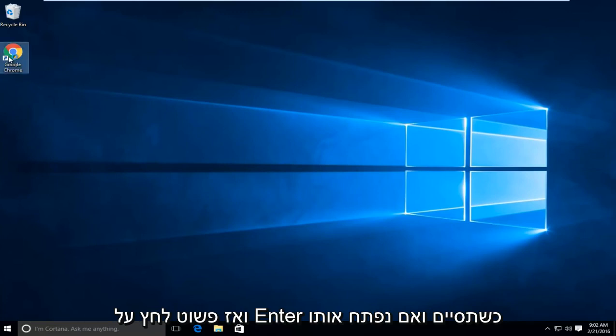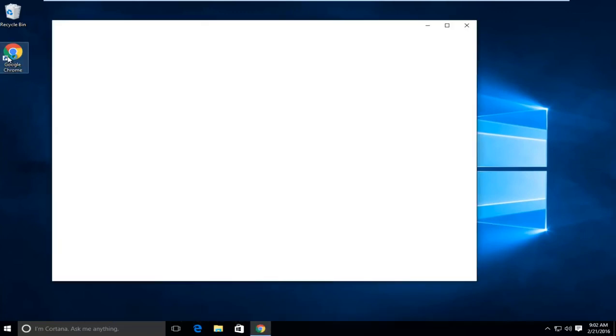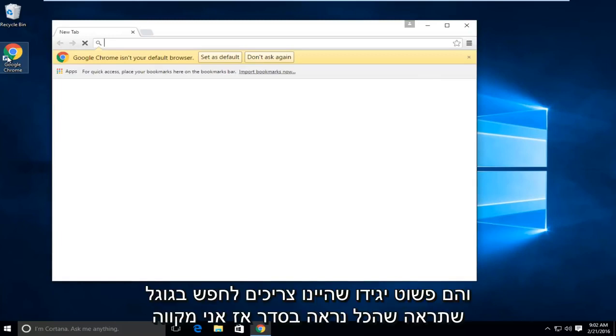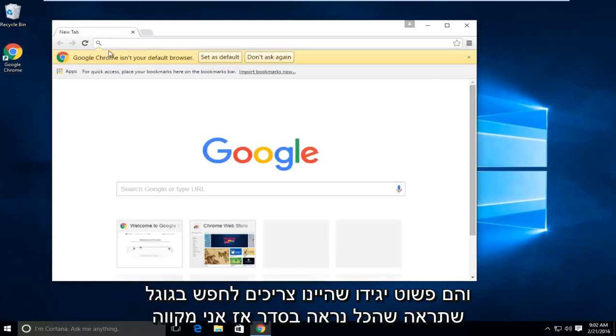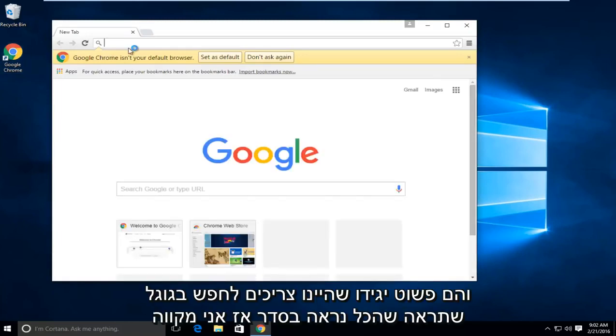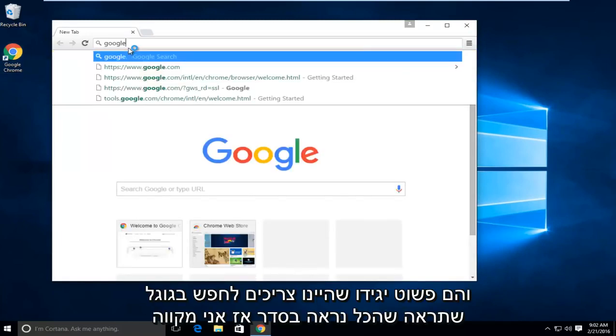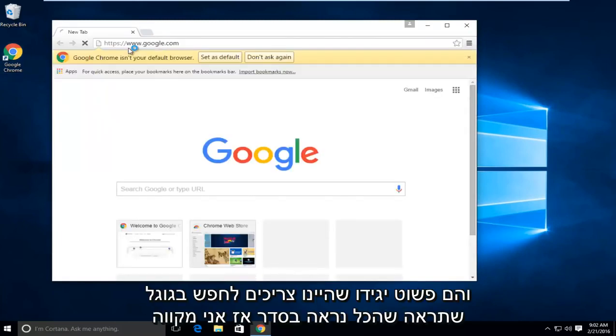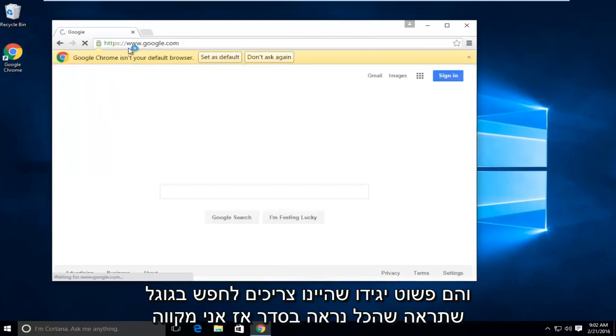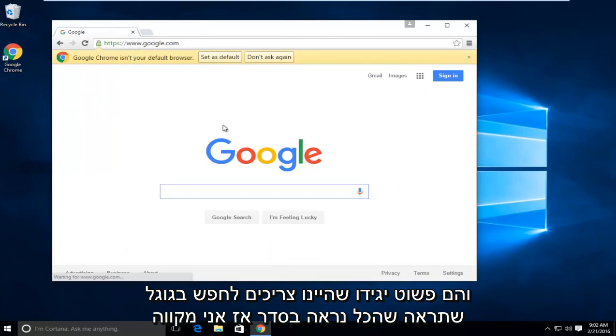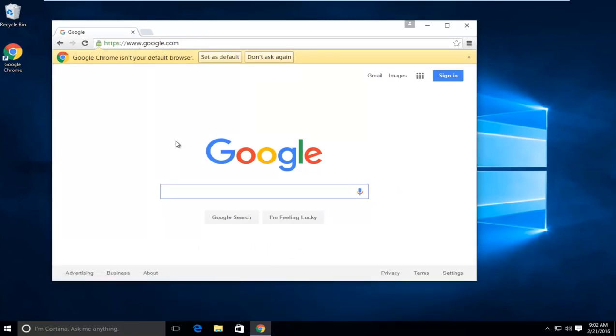And if we open it up and let's just say we have the Google, we see everything looks fine. So I hope this tutorial helped you guys out, and I will see you in the next video. Goodbye.